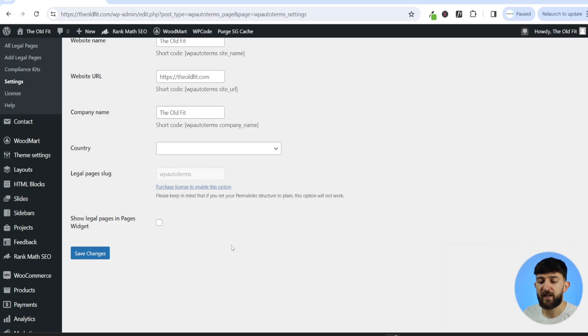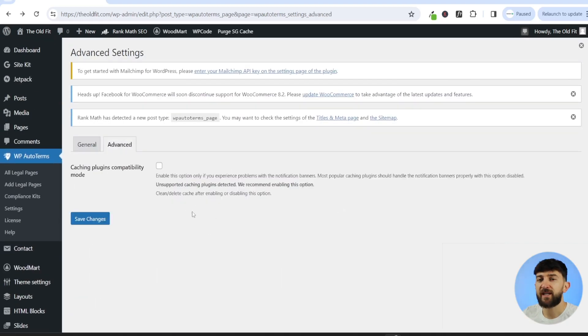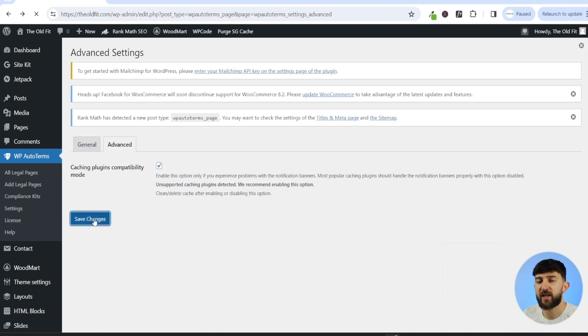You can head over to advanced, and you can enable this option if you're having trouble seeing your automatic disclaimer. So you can just tick this and click on save changes.